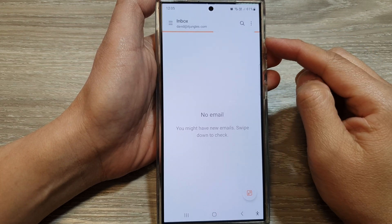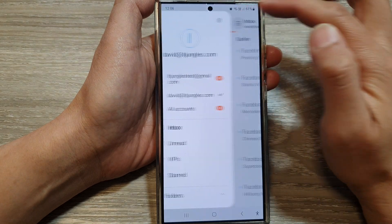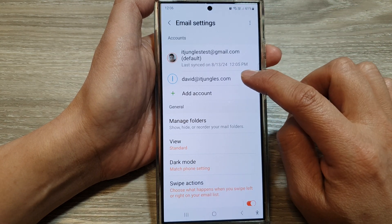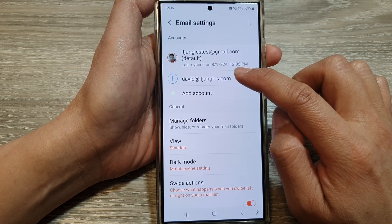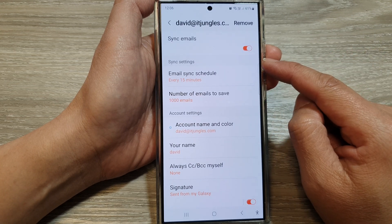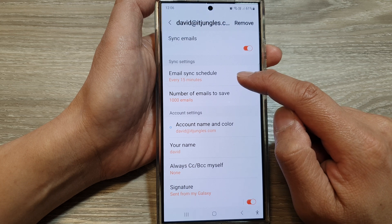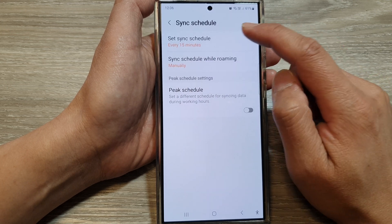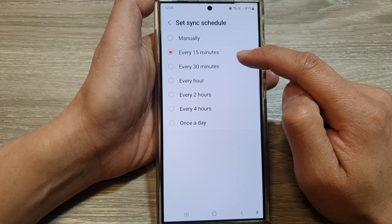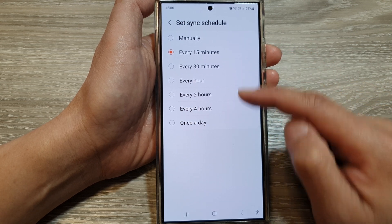To make changes to your POP3 account, tap on the menu button, then tap on settings, and go down and tap on your POP3 email account. In here you can change the sync settings, such as the email sync schedule. At the moment it is set to every 15 minutes. You can set it to manually, every 15 minutes, or 30 minutes.